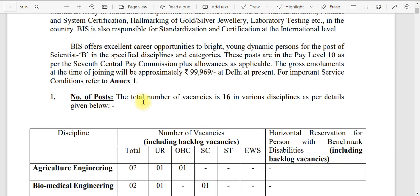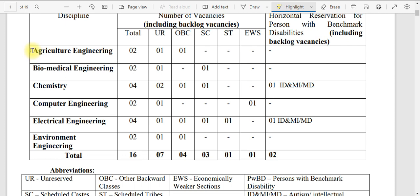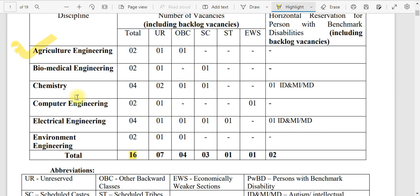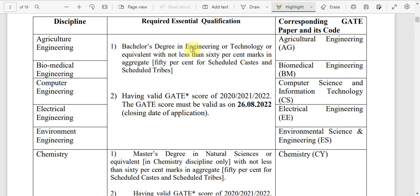Now for the second vacancy — the Scientist B post. The gross emoluments are much higher, approximately ₹99,969 at Delhi. There are 16 posts and only specific branches are eligible: agricultural engineering, biomedical engineering, chemistry, computer engineering, electrical engineering, and environmental engineering. They require a bachelor's degree in the respective branch with 60% marks and a valid GATE score from 2020, 2021, or 2022.